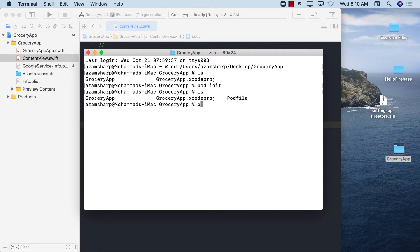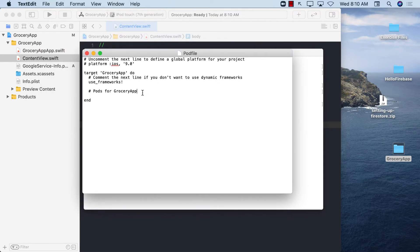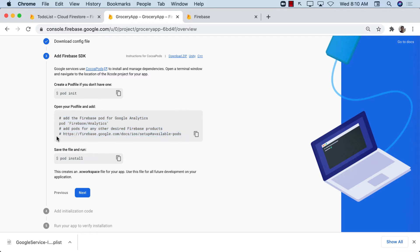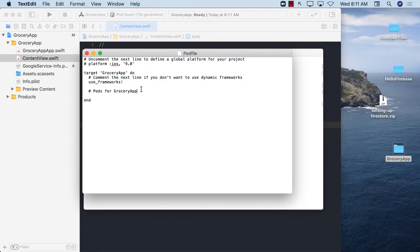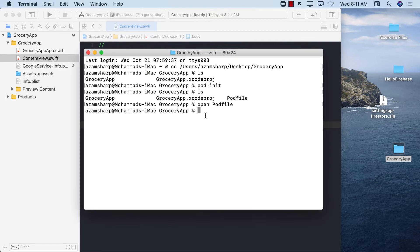Let's open up the Podfile. It opens in the default editor, TextEdit, but you can use any editor you want. We want to add our dependency — the only pod we're installing right now is Google Firebase Analytics. It's a good way to get started. I'm going to copy the pod entry, paste it into the Podfile, save it, close it, and then run 'pod install'.